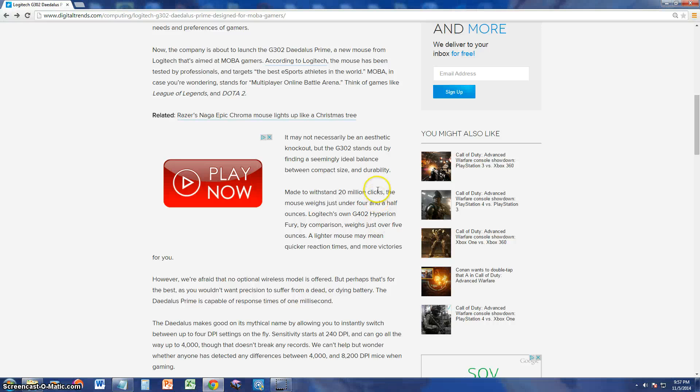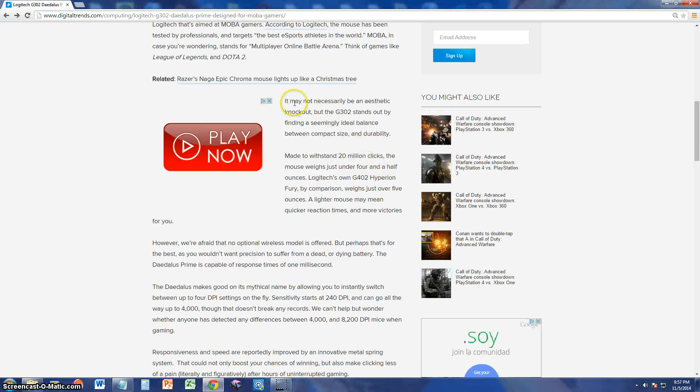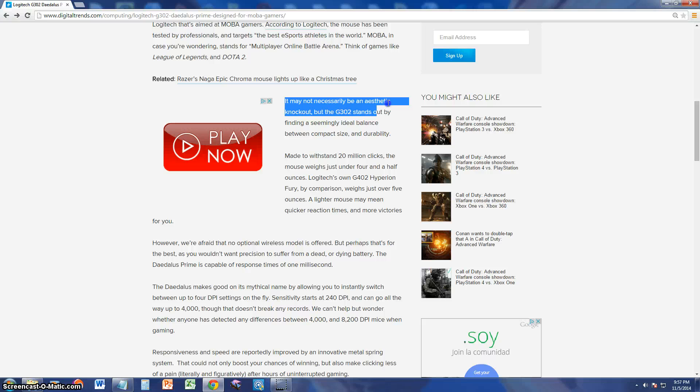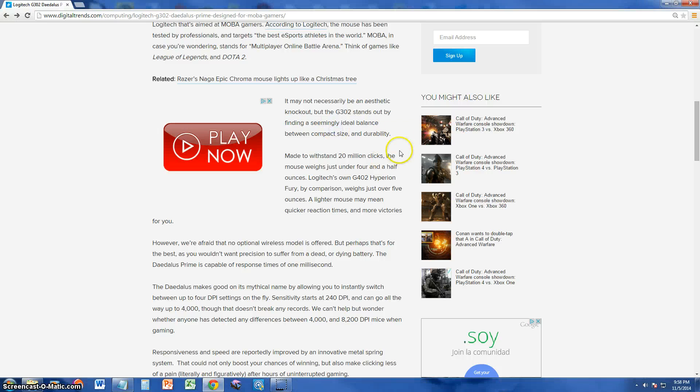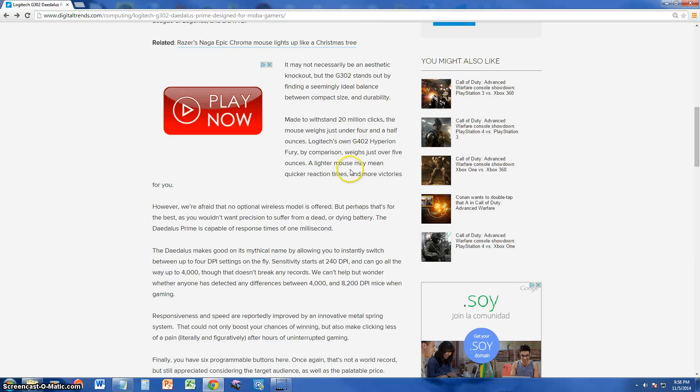And actually, it might not be, it says here on the article, it might not be necessarily an aesthetic knockout, but the G302 stands out by finding similarly ideal balance between compact size and durability, and of course price. They didn't put price here, but yeah, the price is good.